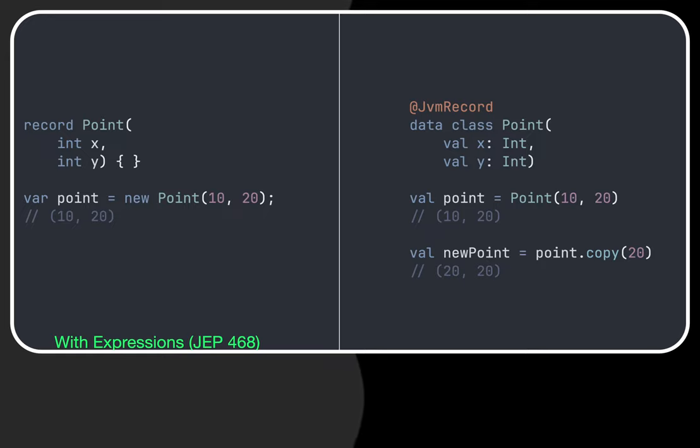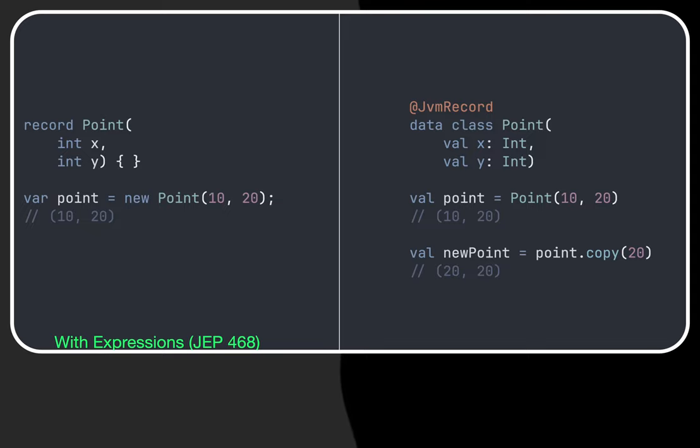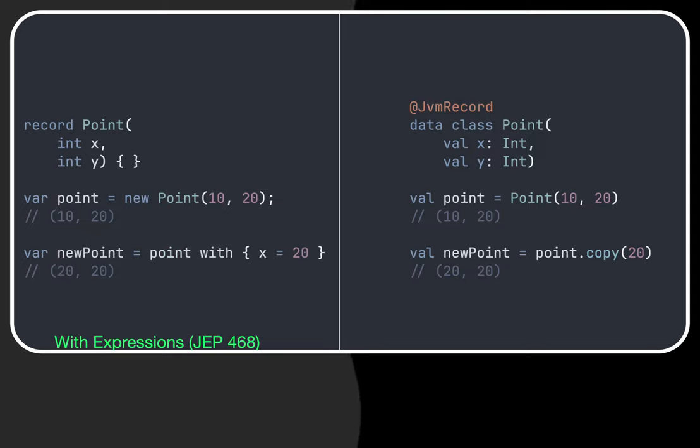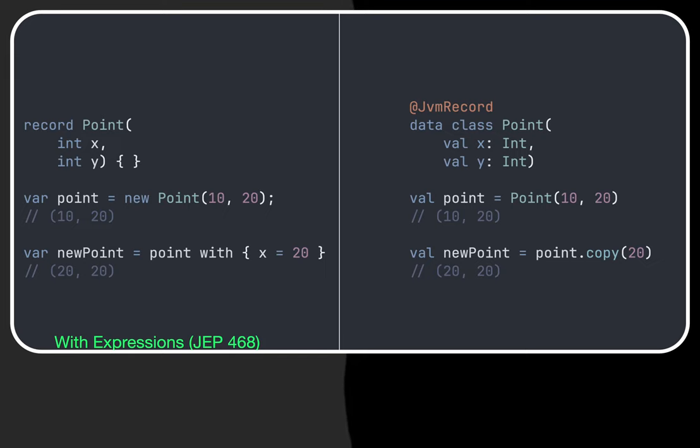And that's going to be available soon in Java records with JEP 468 or with expressions. We can see an example of what it would look like but the syntax is still in experimental mode so it can change. This is just a reference.